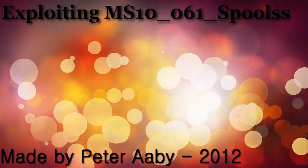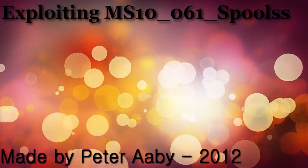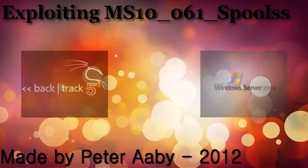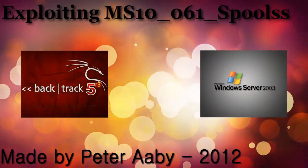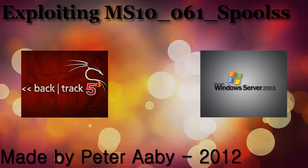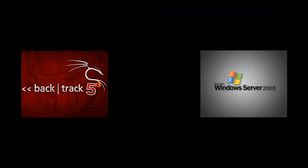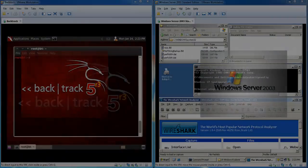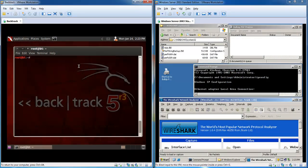In this video I will be running two virtual machines, one on the left with BackTrack 5 and one on the right with Windows Server 2003. Okay so let's get started.